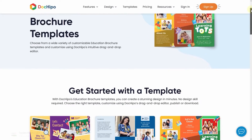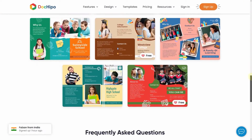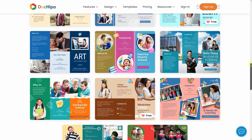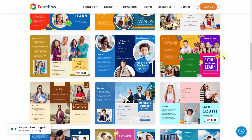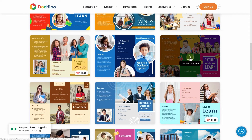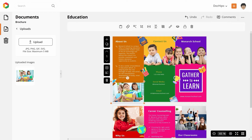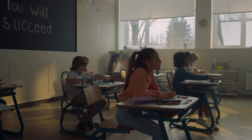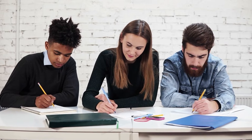Great news is we already have tons of pre-designed trifold school brochure templates for you. You can choose any one of the templates, tailor them with our drag-and-drop editor and get going. Having said that, you must keep these points in mind to create a stunning brochure.